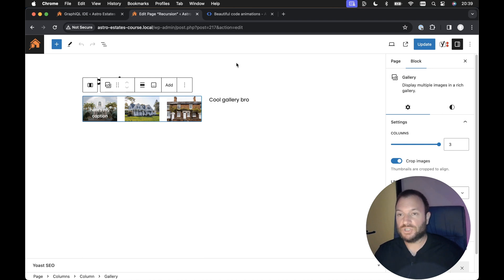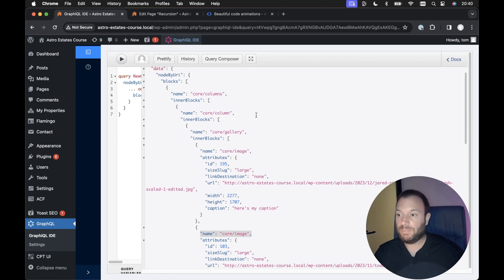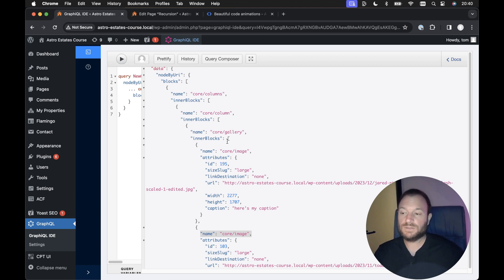If we take a look at the JSON structure behind this — I've already got it open here — we can see the JSON structure for that page. We're rendering a core/columns block, and we've got a core/column block within it rendered as inner blocks. We've also got inner blocks for the gallery, and inner blocks of images. So this is our nested structure.